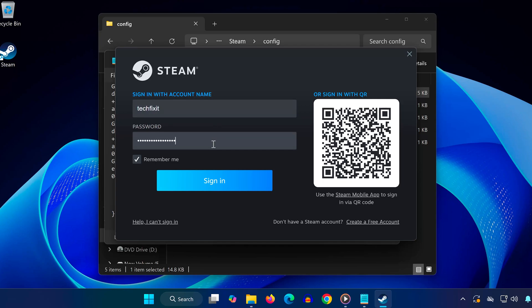This works even if you have multiple accounts saved. Just use the account name shown in that config file.